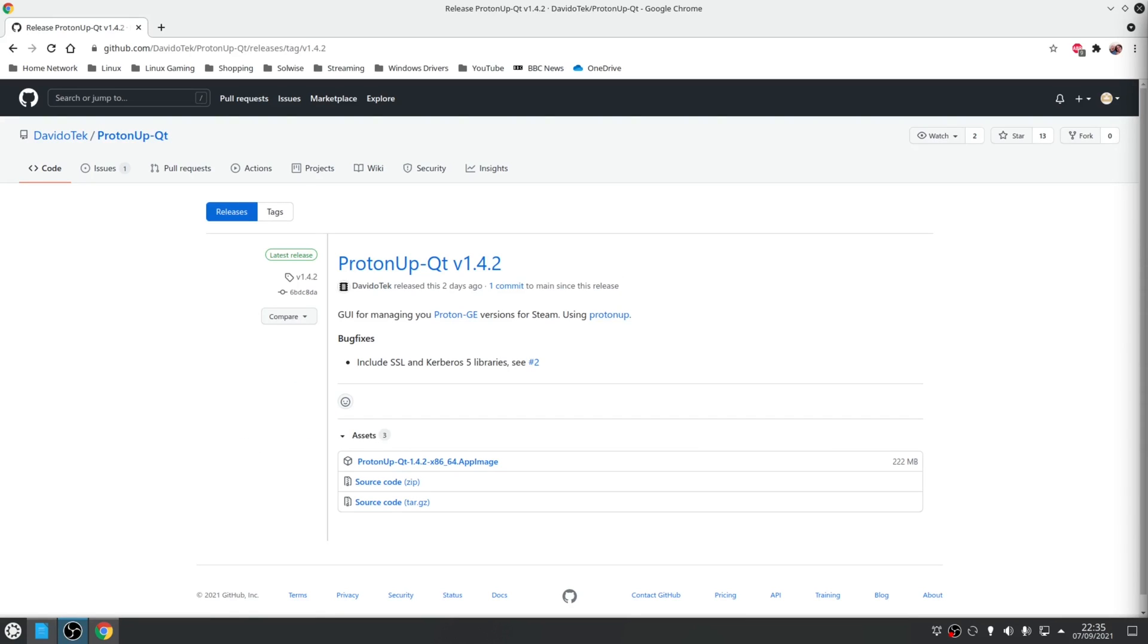So the installation process is simple, there isn't any. What you need to do is simply download the latest app image on the release page and then run it on your system.